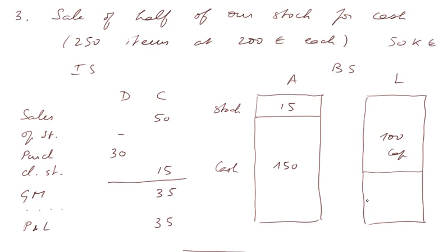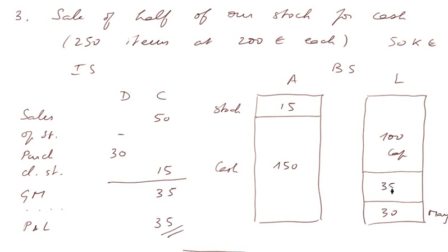We have what we owe Mary, which is 30. And we have this P&L here, 35.